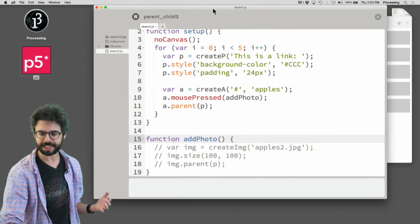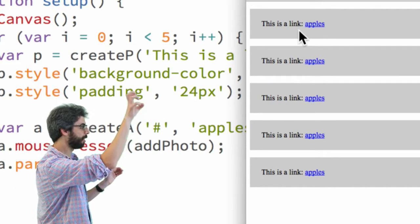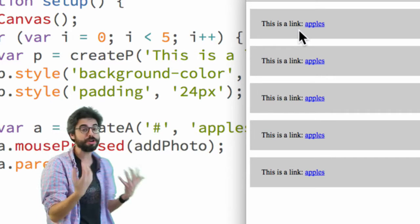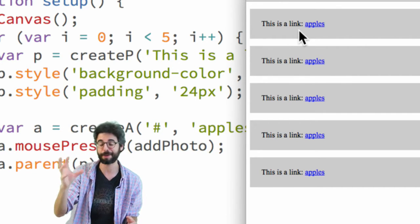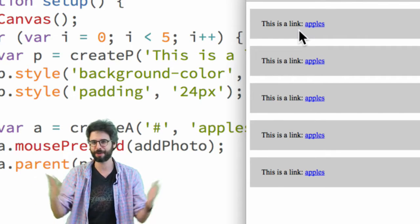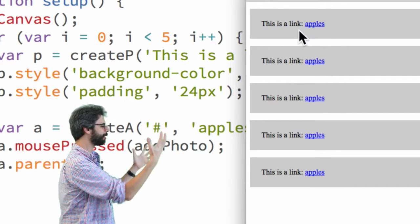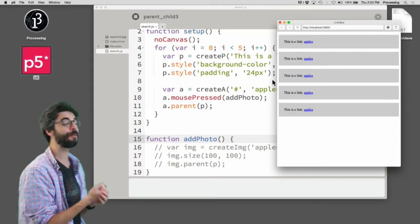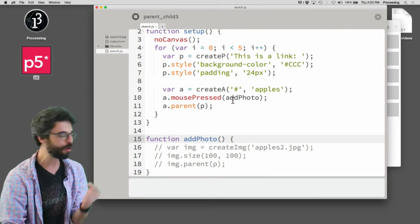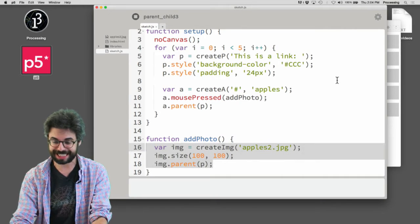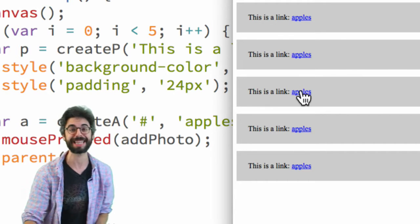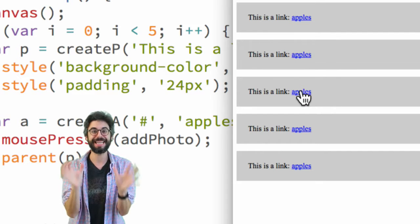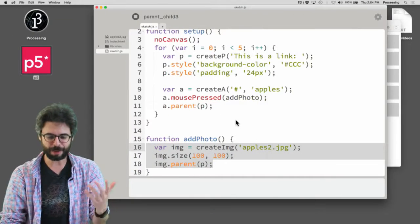So the nice thing that you can see here is this principle still applies. Right now, we're making a paragraph, a link. Link gets parented by the paragraph. Another paragraph, a link. Link gets parented by that paragraph. Now for you, I might say as an exercise, could you make each one of these paragraphs have different content? Could you make one a link called apples and one a link called blueberries? One a link called bananas? But the point of this now is this is a nice opportunity for us to remind ourselves that now this add photo callback, when it's triggered, what if I want to do the same thing?